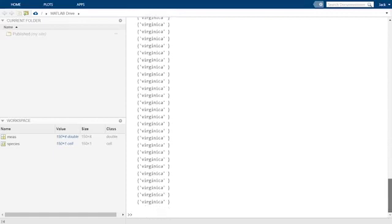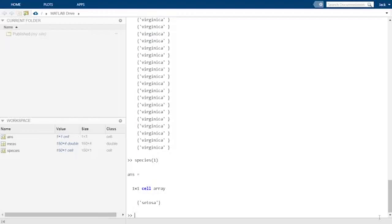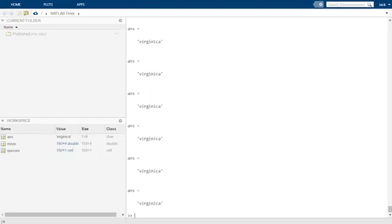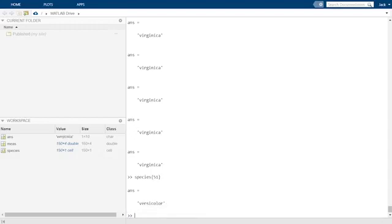We can access the first cell by indexing into the species array like we would for any array. What MATLAB returns is a single cell corresponding to the first entry in the species cell array. If we want to get access to the contents of the first cell, the way to index into the contents of the cell array is with curly brackets rather than parentheses. We can see when we type species with curly brackets and a colon on the command prompt, instead of printing each cell in curly brackets in the command window, the string within each cell is returned. When we type species with curly brackets with index 51, MATLAB returns the string that is in cell 51 of the species cell array.